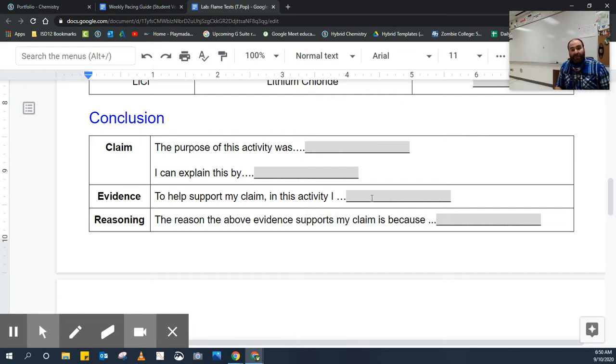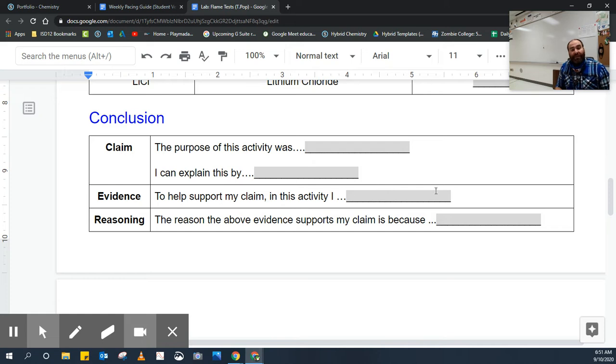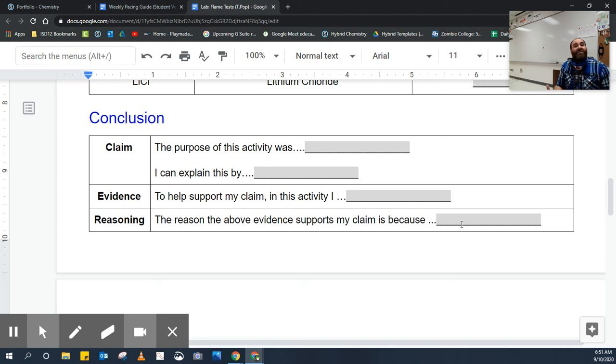Next is the evidence. You're going to want to pull some specific evidence from the lab to put in there, and then the reasoning part is reasoning with that evidence. Why does that evidence support your claim?